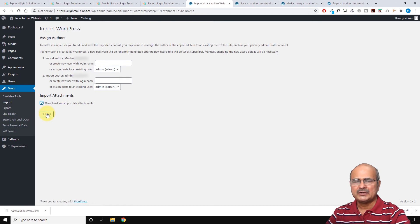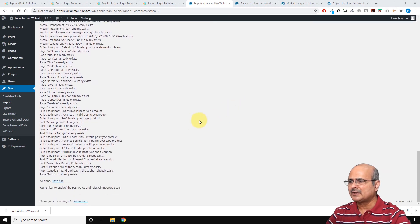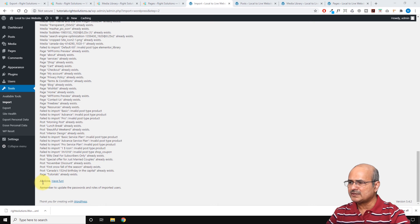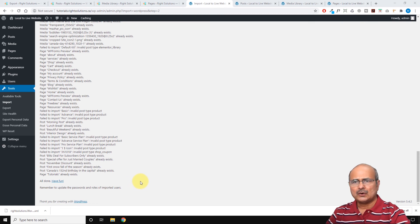The import will take a while depending on the size of your data. At the end it will say All Done and show you what was imported and what was not. Generally it brings most of the data linked with your blog posts and pages. It also reminds you that if you imported users, you need to update their passwords and roles.